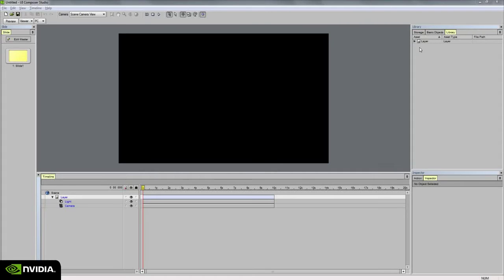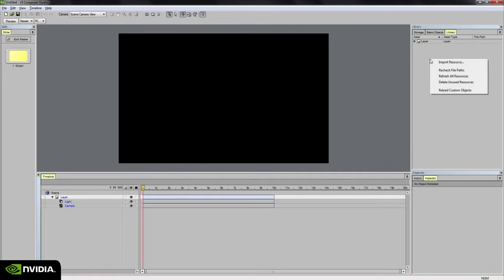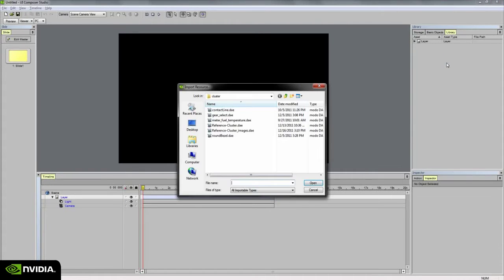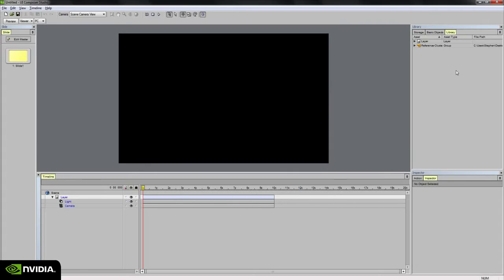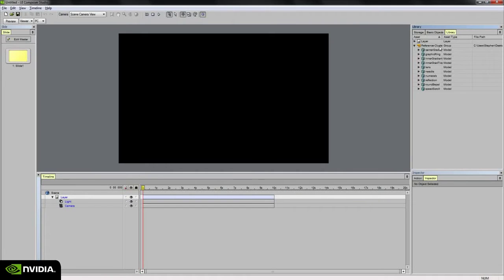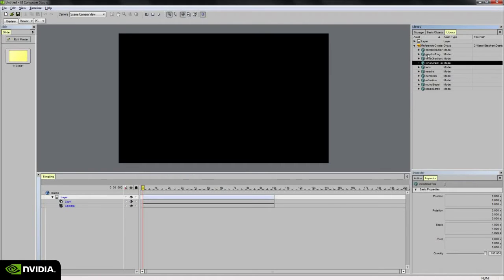I need to bring in my assets into the project library. To do that, I'm going to right-click and choose Import Resource. And I'm going to choose ReferenceCluster.dae. That was the collada file I just exported out of Modo. And from here, if we open up this group within the project library, we can see all of the objects that we were looking through in Modo and assigning texture maps to and checking out the UV coordinates on. So these are all here, ready to go.